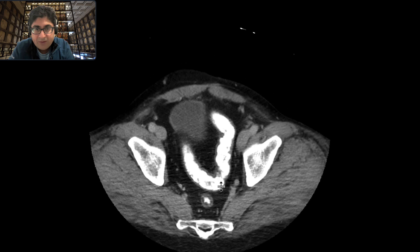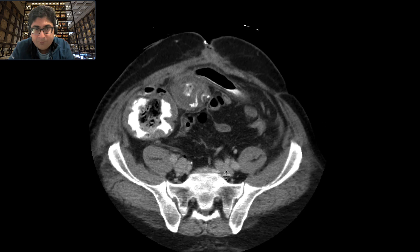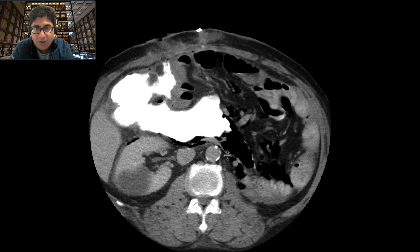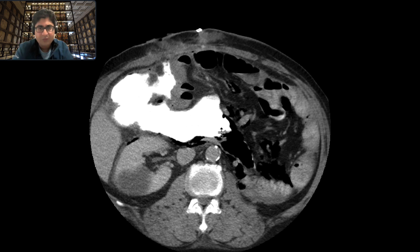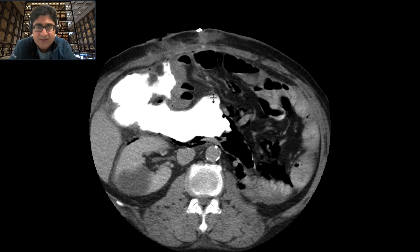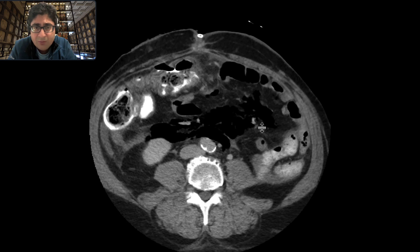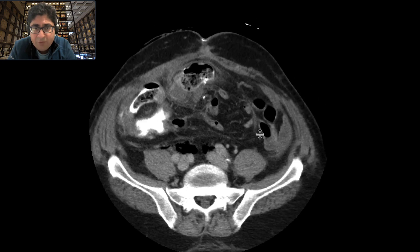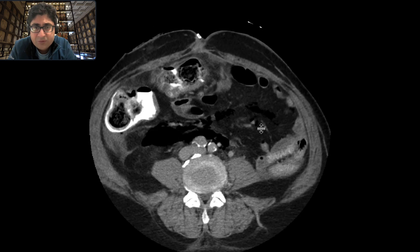you're able to catch this large blob of oral contrast that's sort of lying anterior to the left kidney, adjacent to several loops of bowel, and not really conforming to the shape of any bowel.